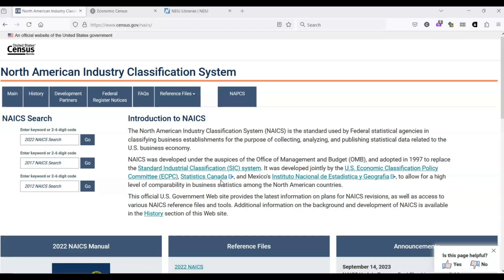The reason we use codes instead of words is because language is constantly changing, and we don't always use the same words to describe things. Consider the synonyms aviation and aeronautics. Which one would you choose?